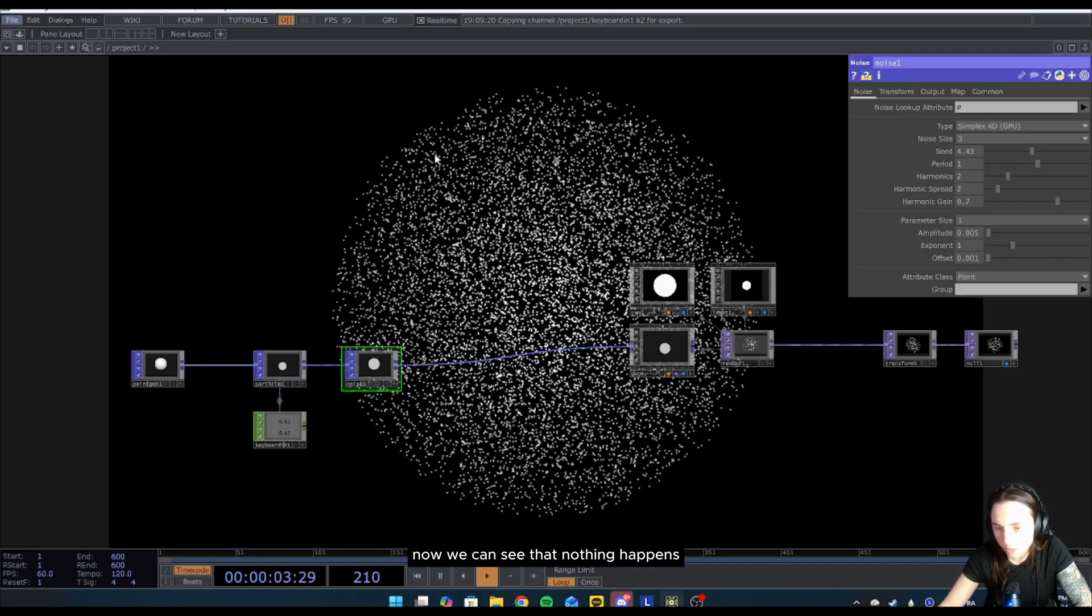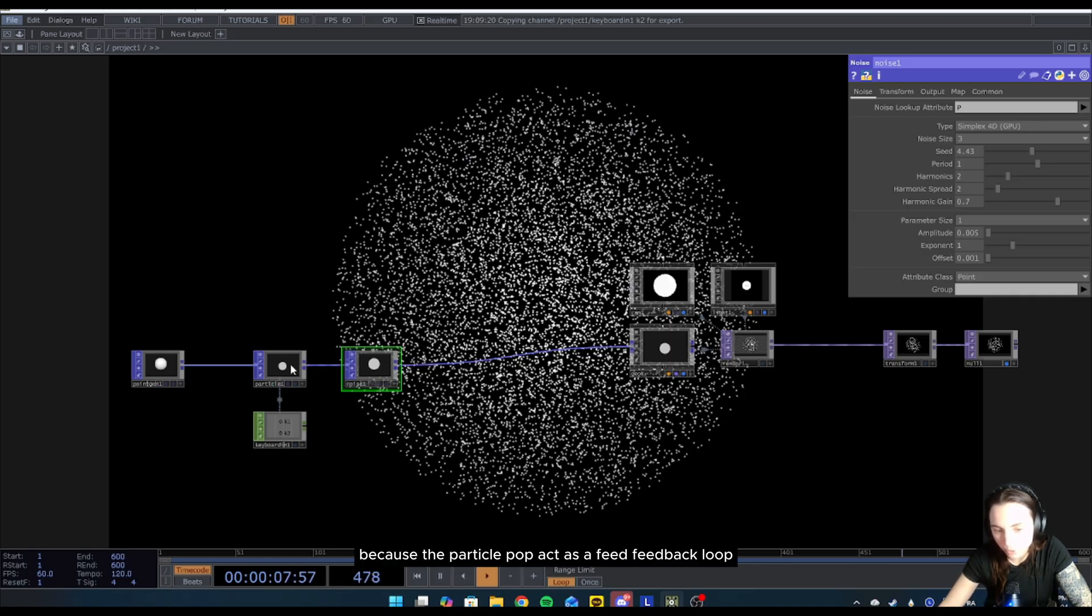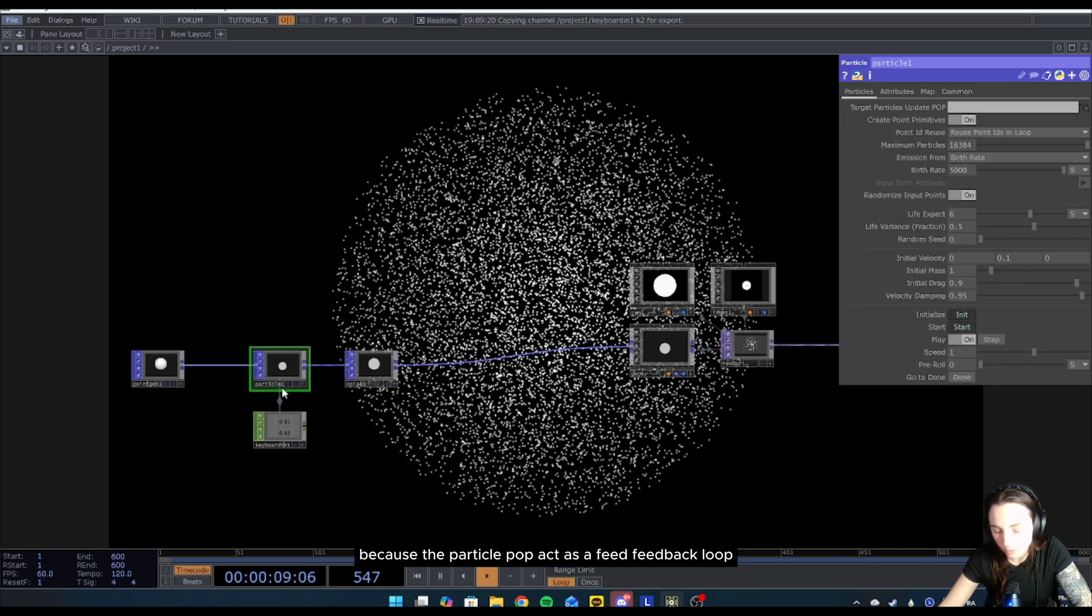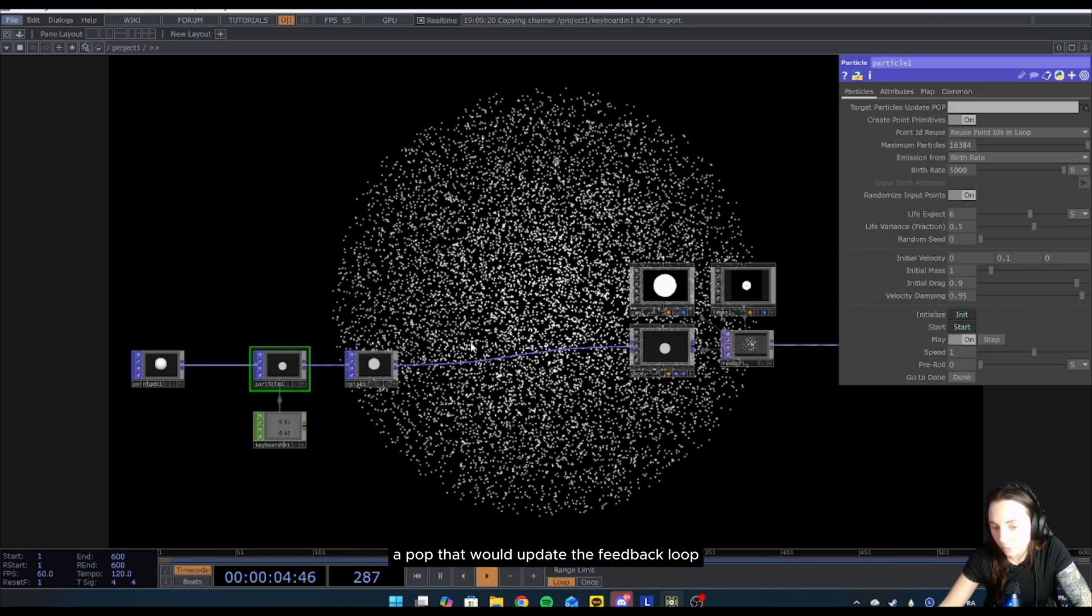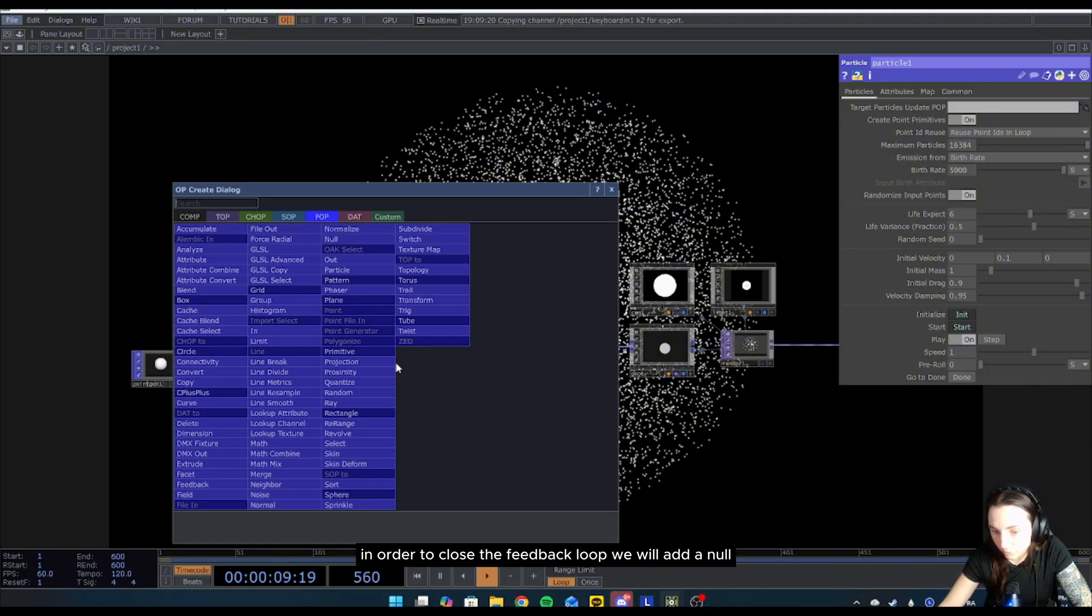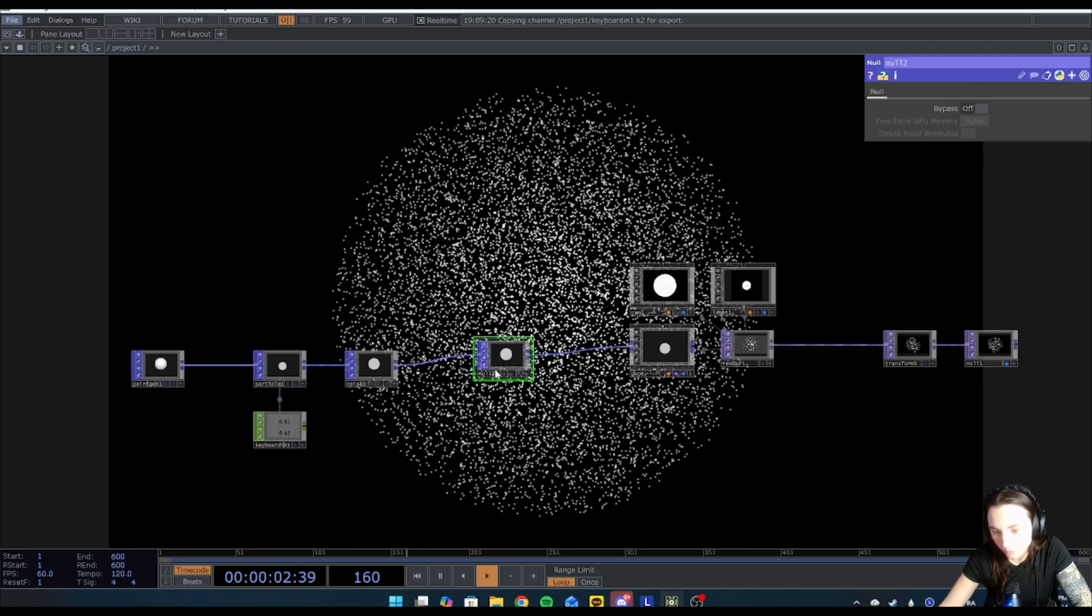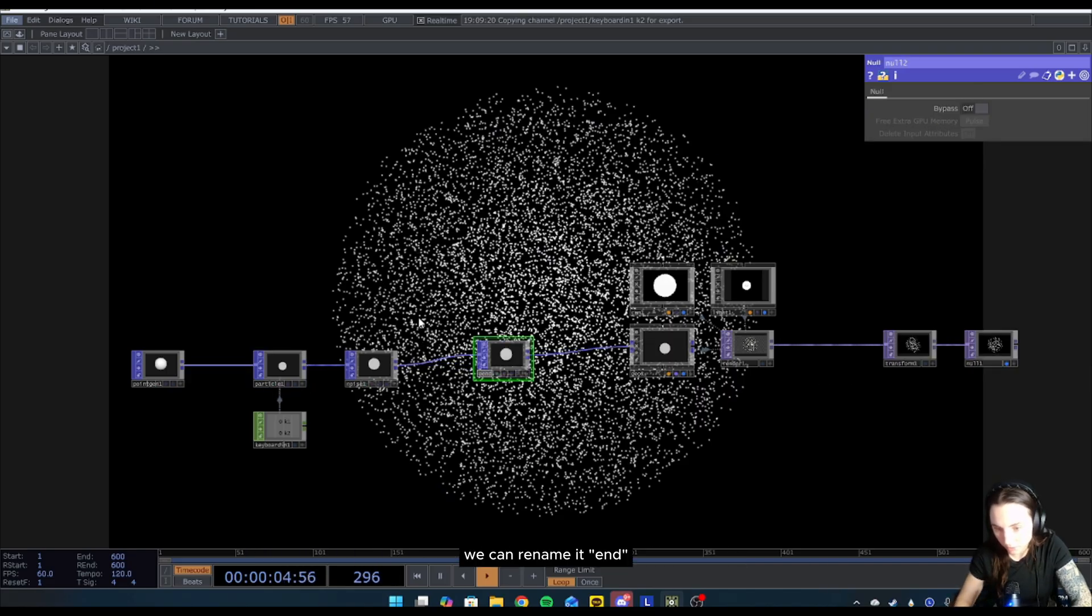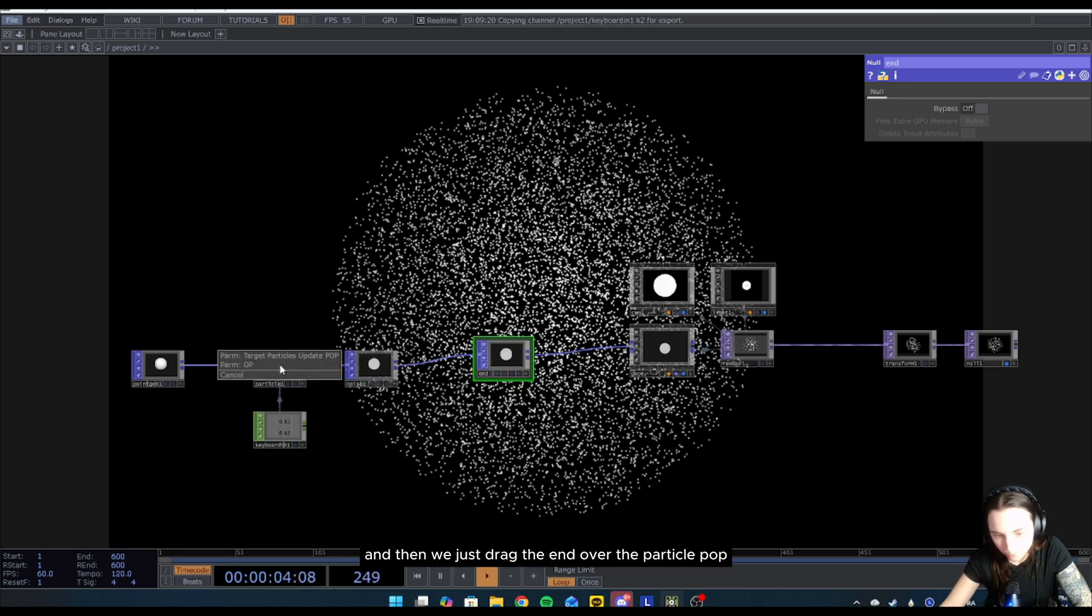Now we can see that nothing happens. Why? Because the particle POP acts as a feedback loop, so we have to feed a POP that would update the feedback loop. In order to close the feedback loop, we will add a null. We can rename it N, and then we just drag the N over the particle POP, and then we palm it with target particle update POP.